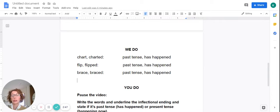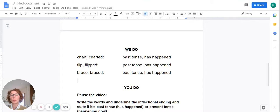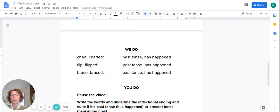Let's take a look at the next set of words. I'll read first, then you read with me. Flip, flipped. With me please: flip, flipped. Again, we've added ed — it's past tense, means the event has happened.